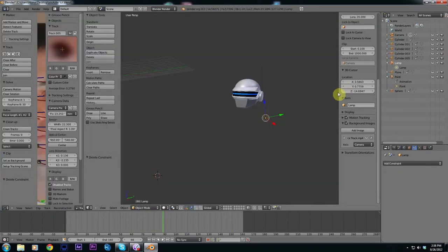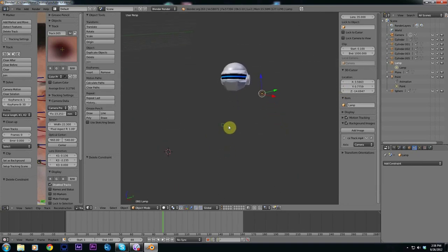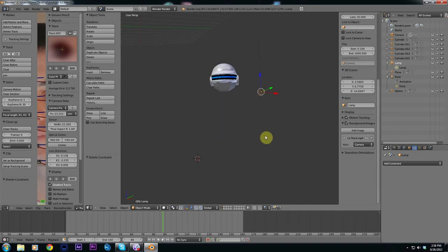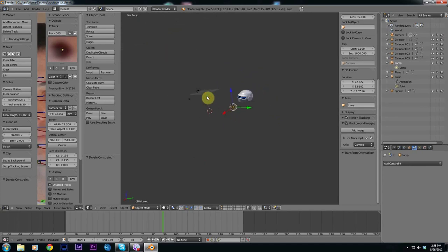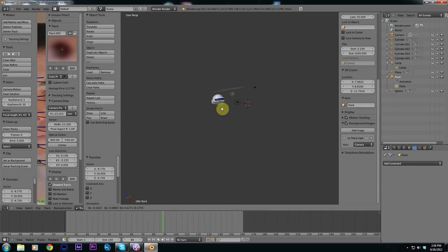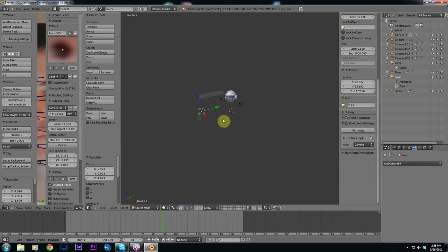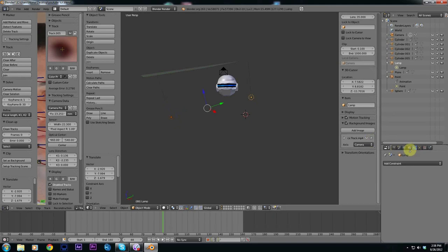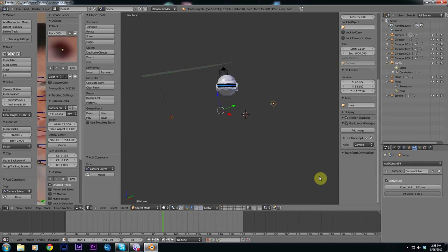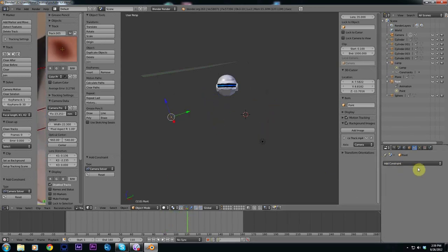If you want to get some nice dynamic lighting, set up a light by hitting shift A and going down to lamp and creating a point. I've got one here and another one on this side of the face. If you have multiple lights select them, then come over here to this little keychain and drop this down and click camera solver. It will add these lights to the camera.